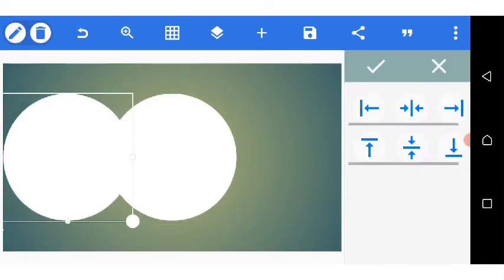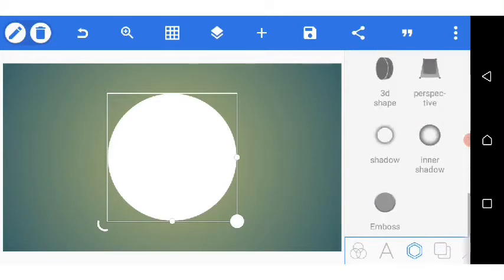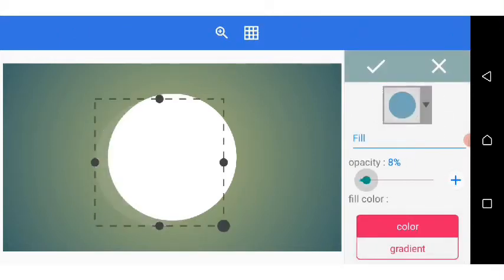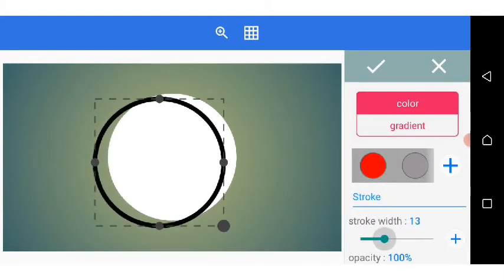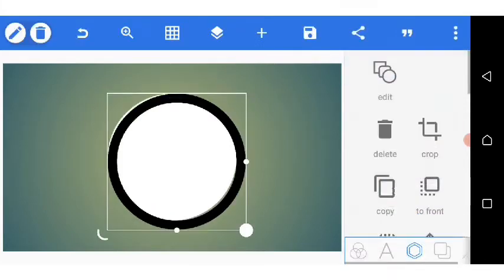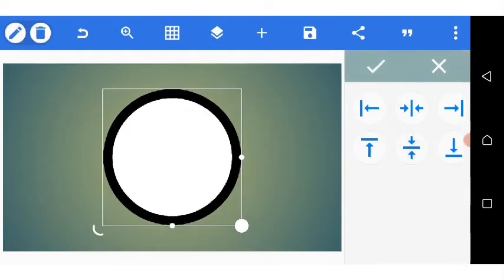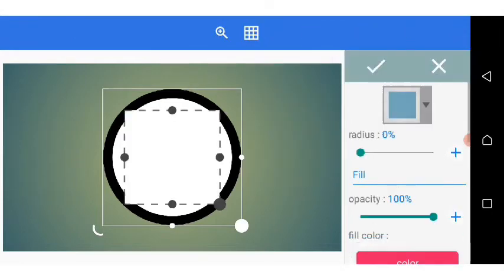I go over to edit, go back to detail, and I reduce the opacity to zero and increase the stroke to 26. I click OK and center it again. Then I'm going to go over and import another shape.